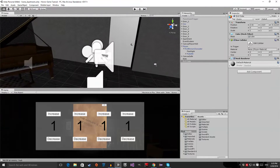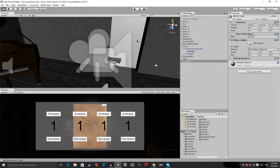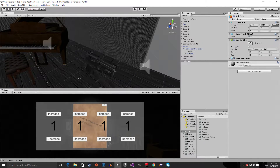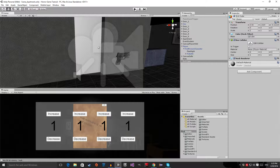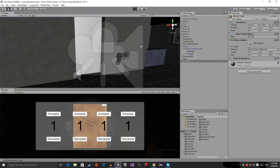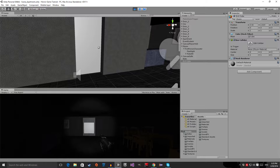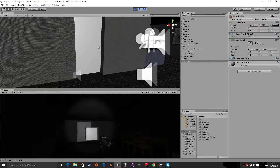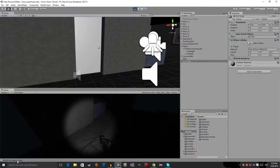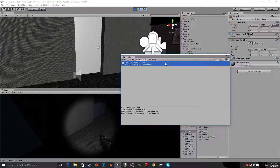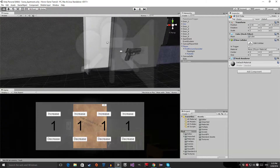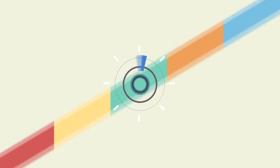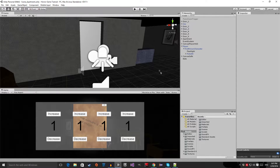Hello everyone, welcome to episode number 22 of my horror game tutorial series. Today I'm going to show you how to make this little pistol shoot. If I go into play mode and click, you can hear a shoot sound, and in the console you can see we hit an enemy. This is what we're going to make.